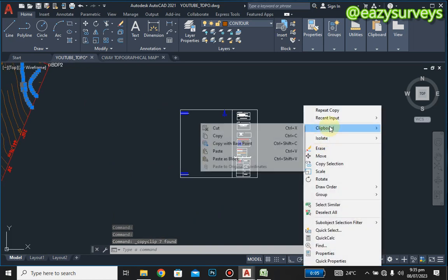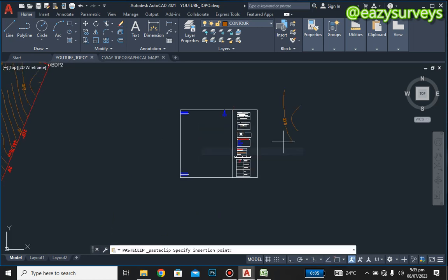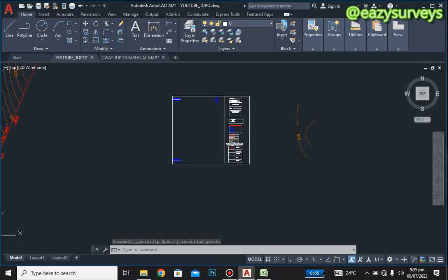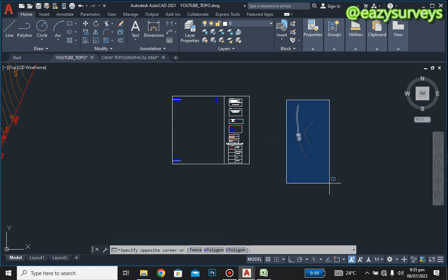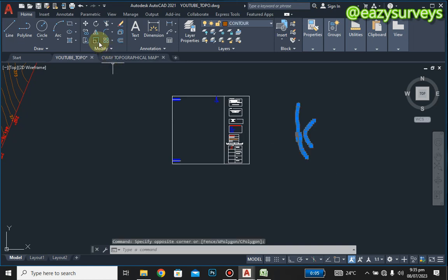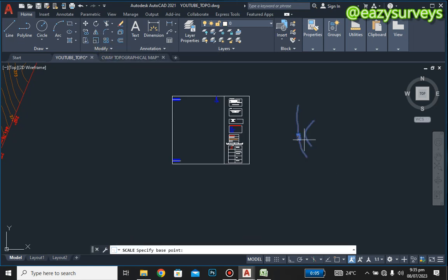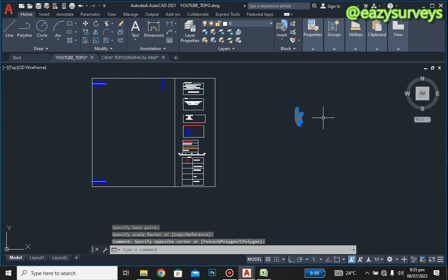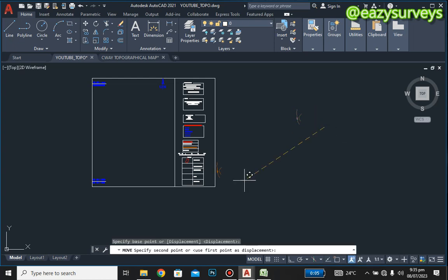Once highlighted, right-click, go to clipboard, and copy. Then come to an open space, go to clipboard, and paste. The same way we reduced the scale for the boundary is how we reduce the scale here — highlight it, go to Scale, click on it, and reduce the scale.